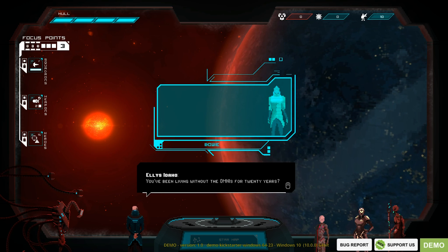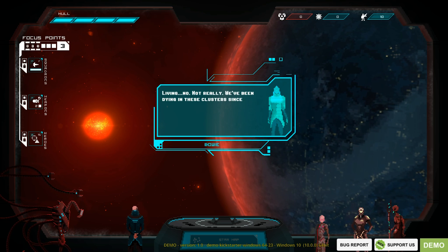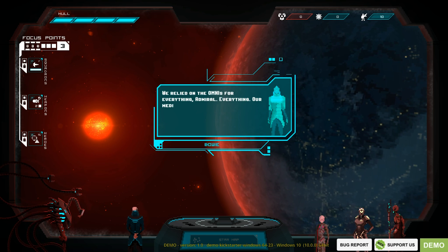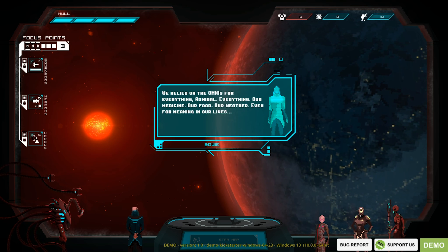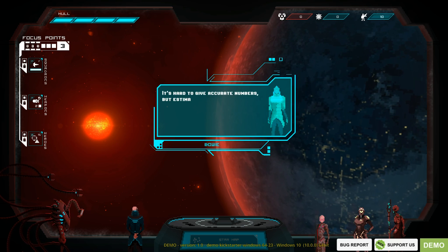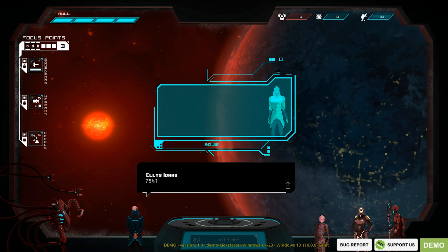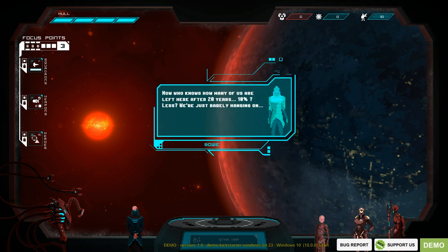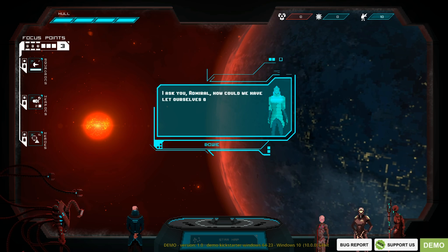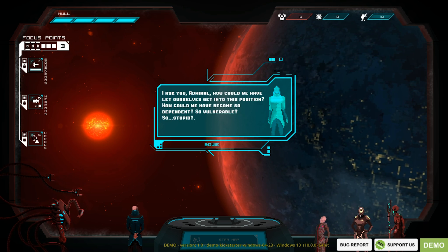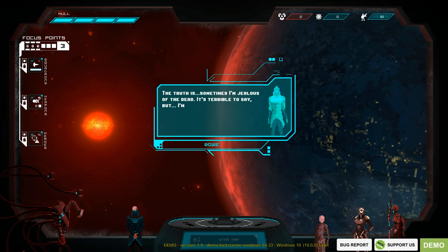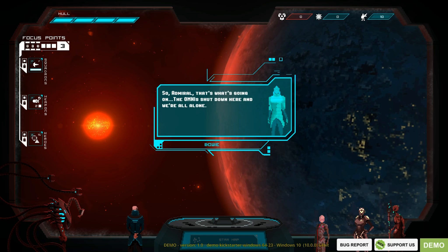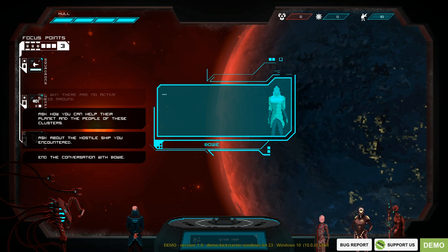You've been living without Omnis for twenty years. Living? No. Not really. We've been dying in these clusters since they left and in great numbers. We're relying on the Omnis for everything, Admiral. Everything. Our medicine, our food, our weather. Even for meaning in our lives. It's hard to give accurate numbers, but estimates are that seventy-five percent of the population died off in the first five years alone. Now who knows how many of us are left after twenty years. Ten percent less. We're just barely hanging on. I ask you, Admiral. How could we have let ourselves get into this position? How could we have been so dependent? So vulnerable? So stupid? To tell you something, I'm jealous of the dead. Sometimes I'm jealous of the dead. It's terrible to say. I'm jealous because they no longer have to suffer. That's what's going on. The Omnis shut down here and we're all alone.